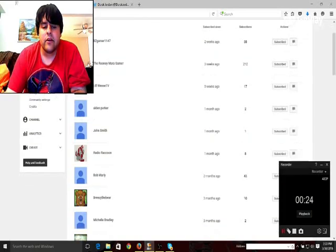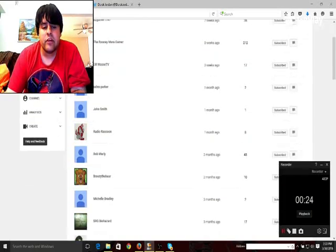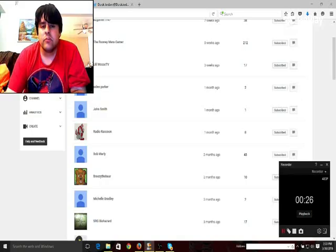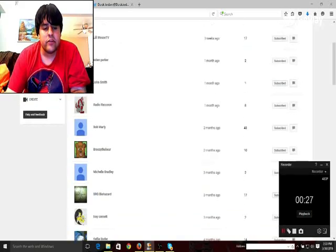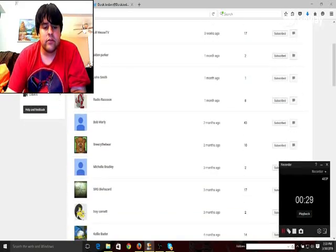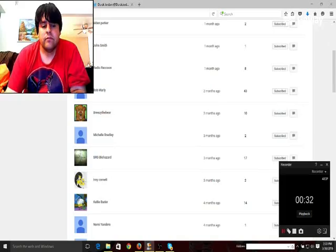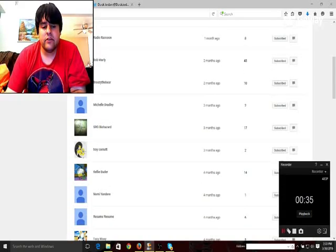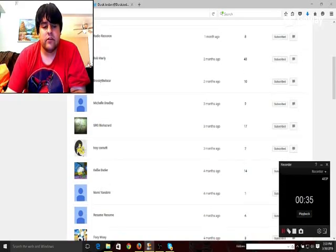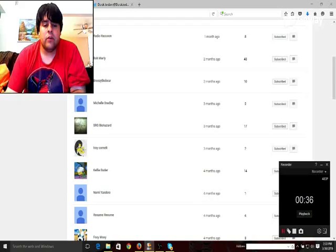Bob Marley, BreezyTheBear, Michelle Bradley, Serge Biohazard, Troy Cornette,